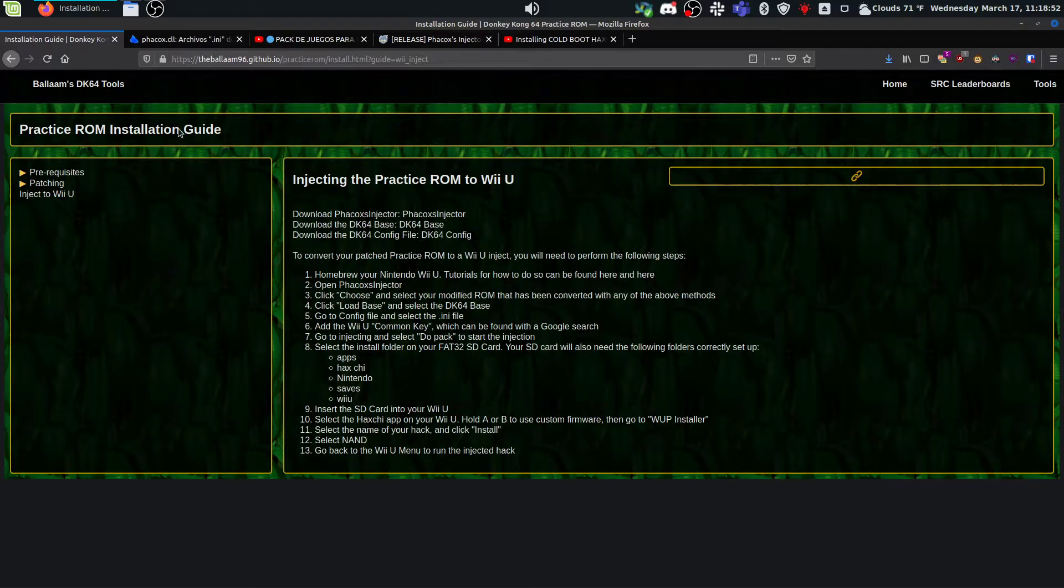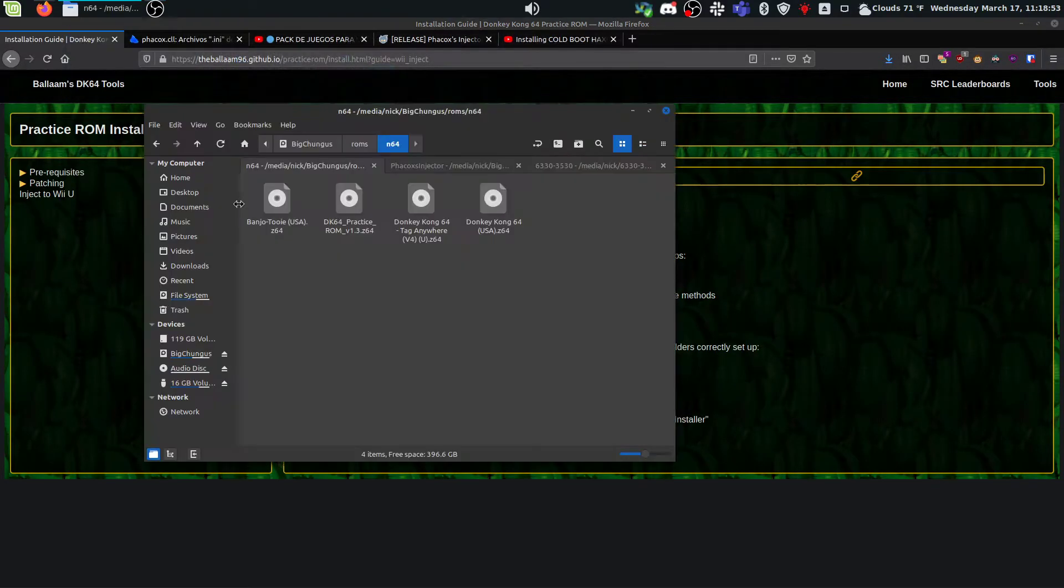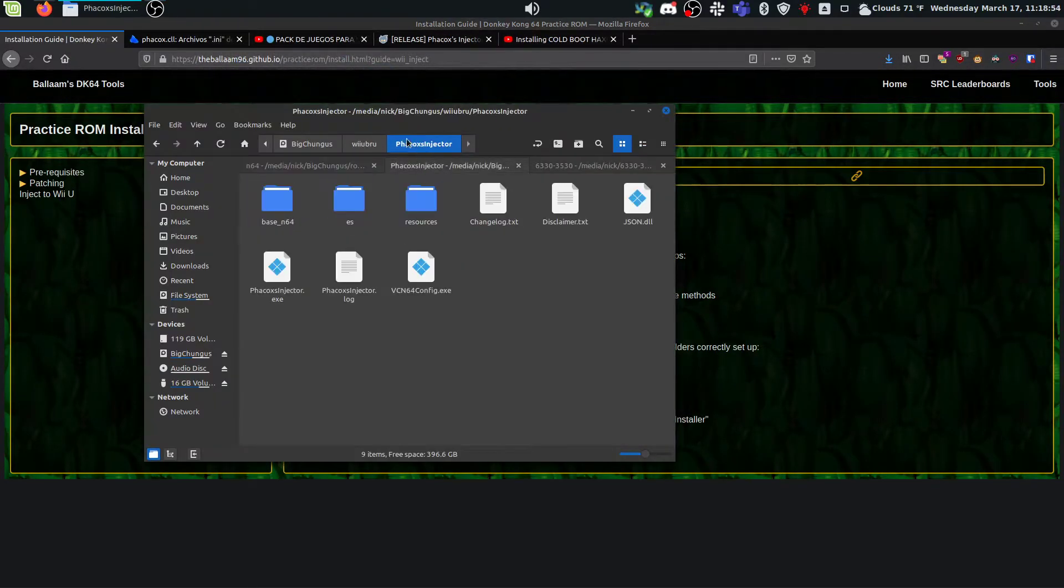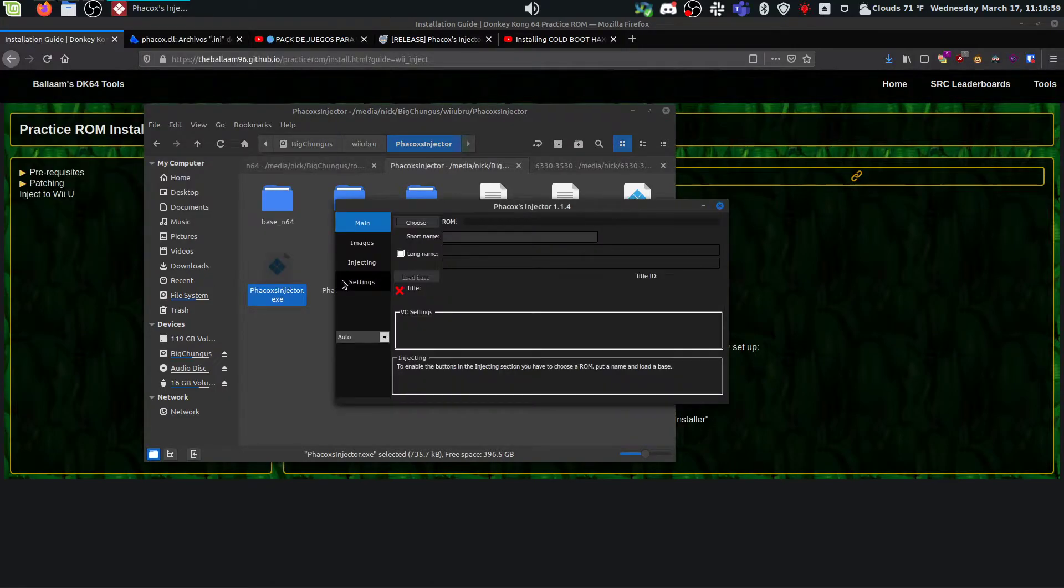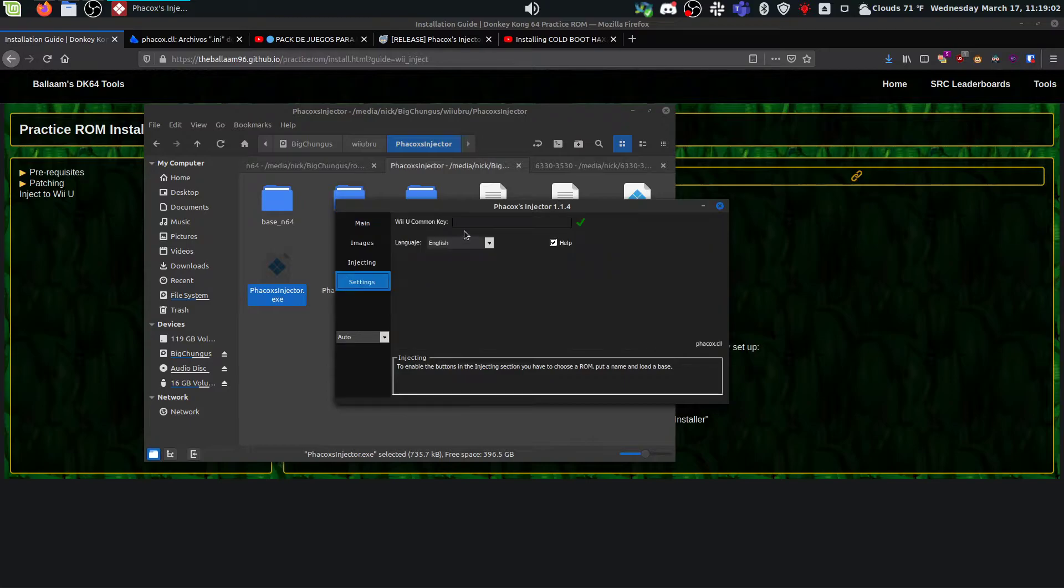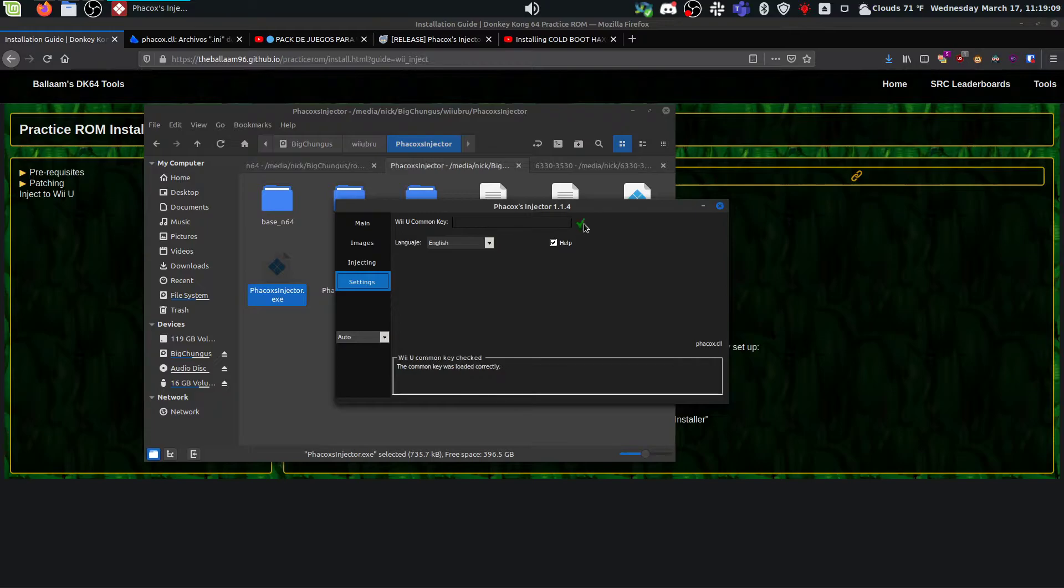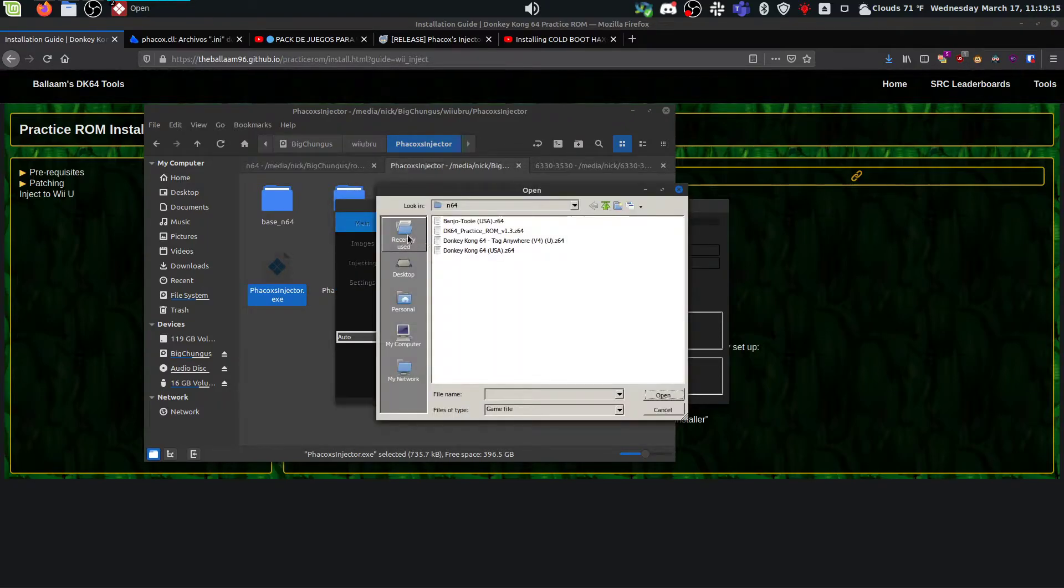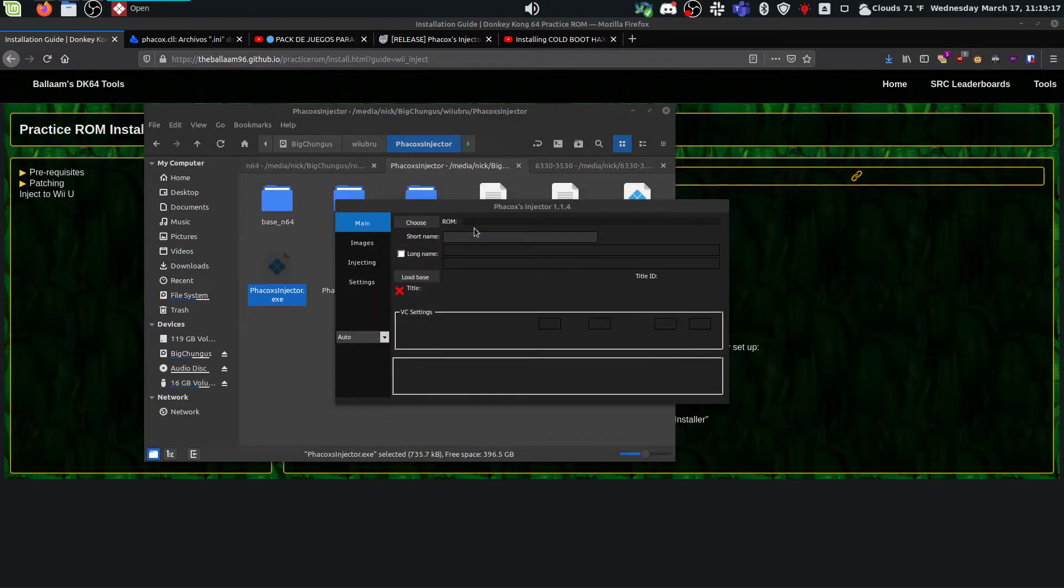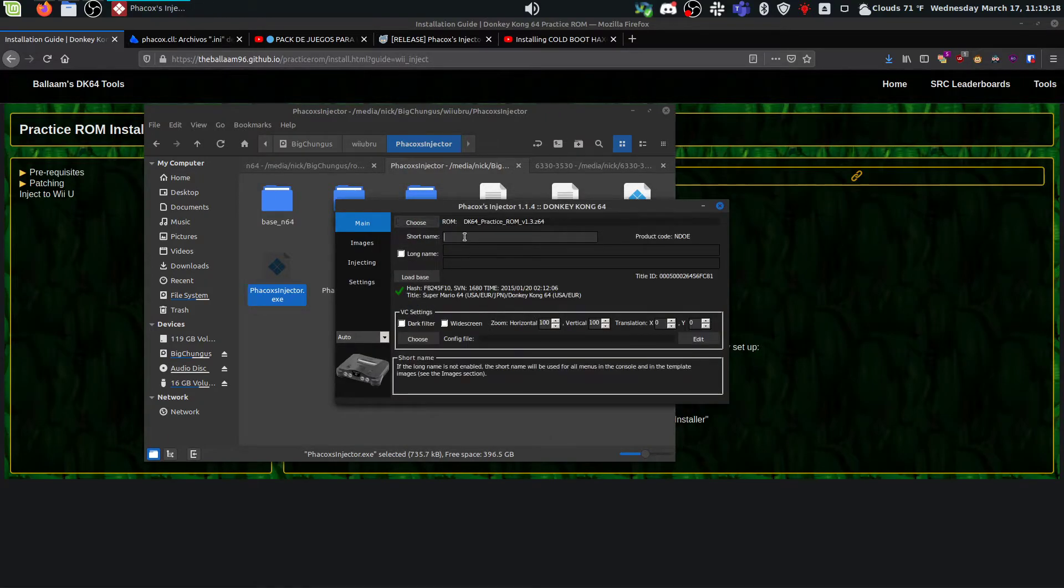Once you have all those downloaded, we're going to go ahead and open up FACOS injector. And the first thing you need to do here is go to settings and add the Wii U common key. Again, I'm not going to give this to you. You're going to have to go find it yourself. But once you get it put in correctly, you'll have a green check here and it's just going to stay like that forever. So come back to main, choose the practice ROM you downloaded.